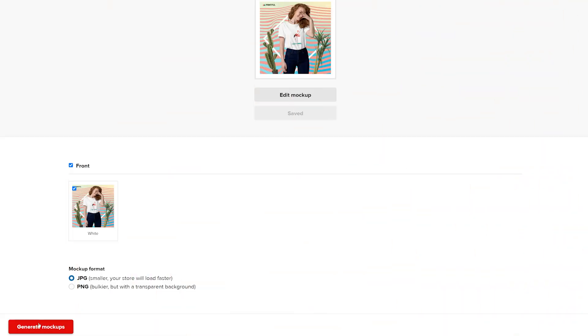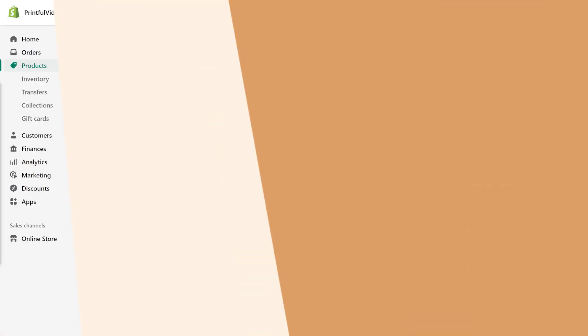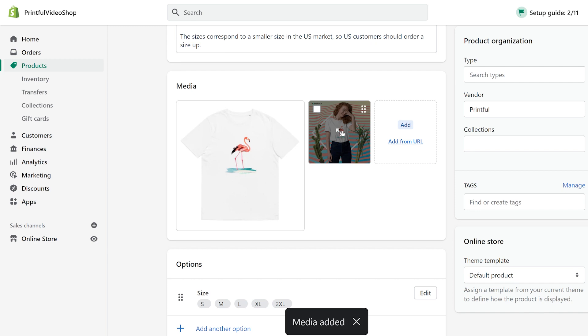Click Generate mockups, then download mockups to save. You can then add or replace the mockup image on your store through product settings.